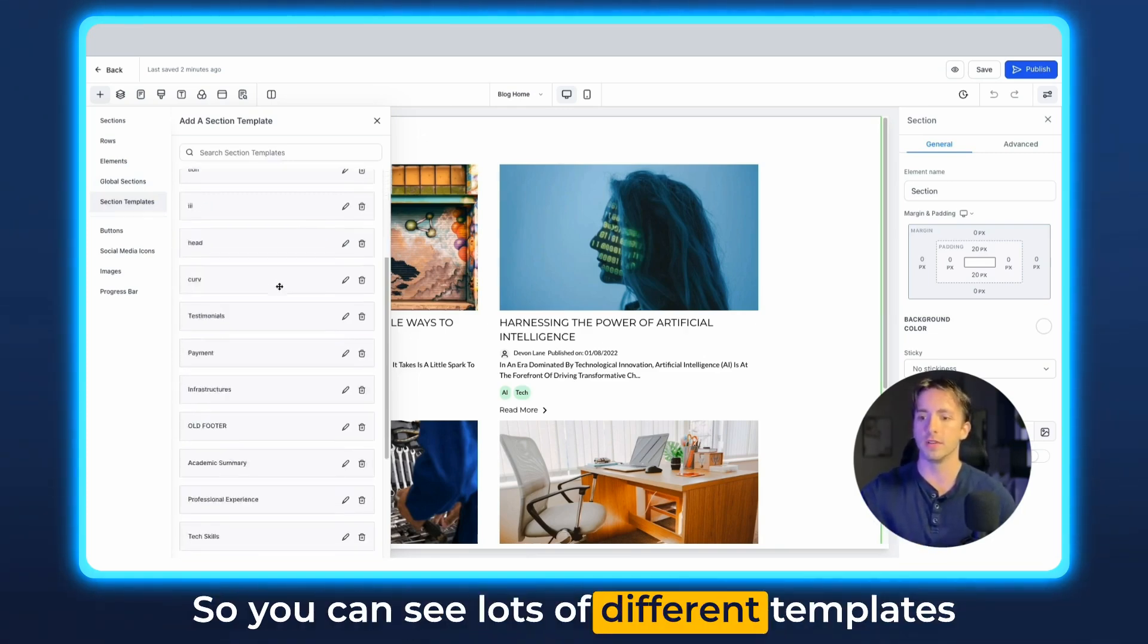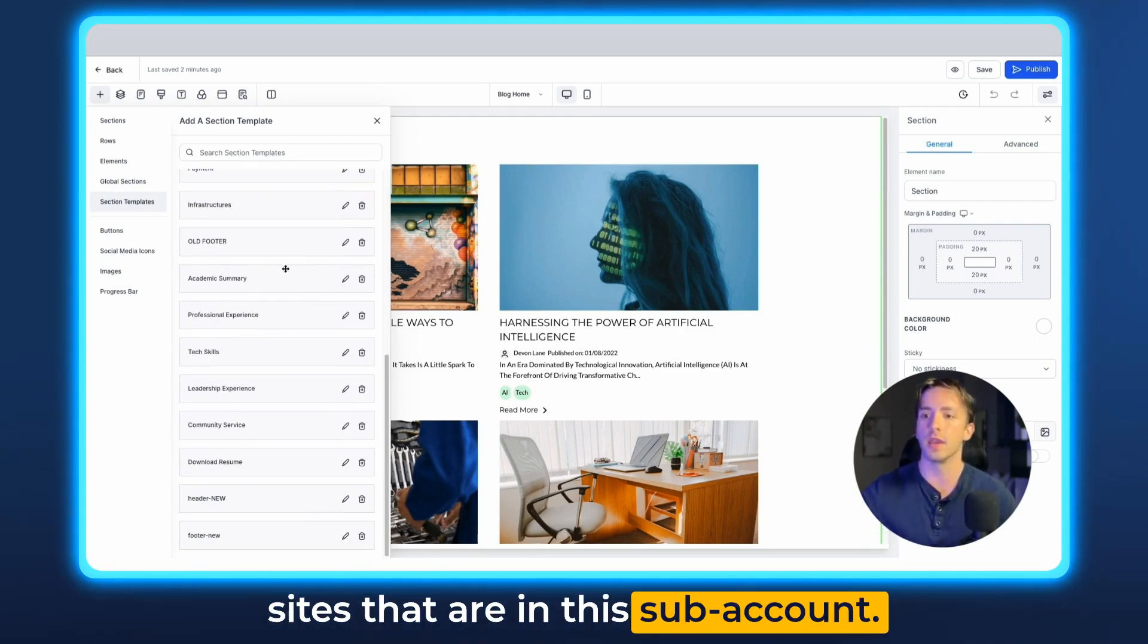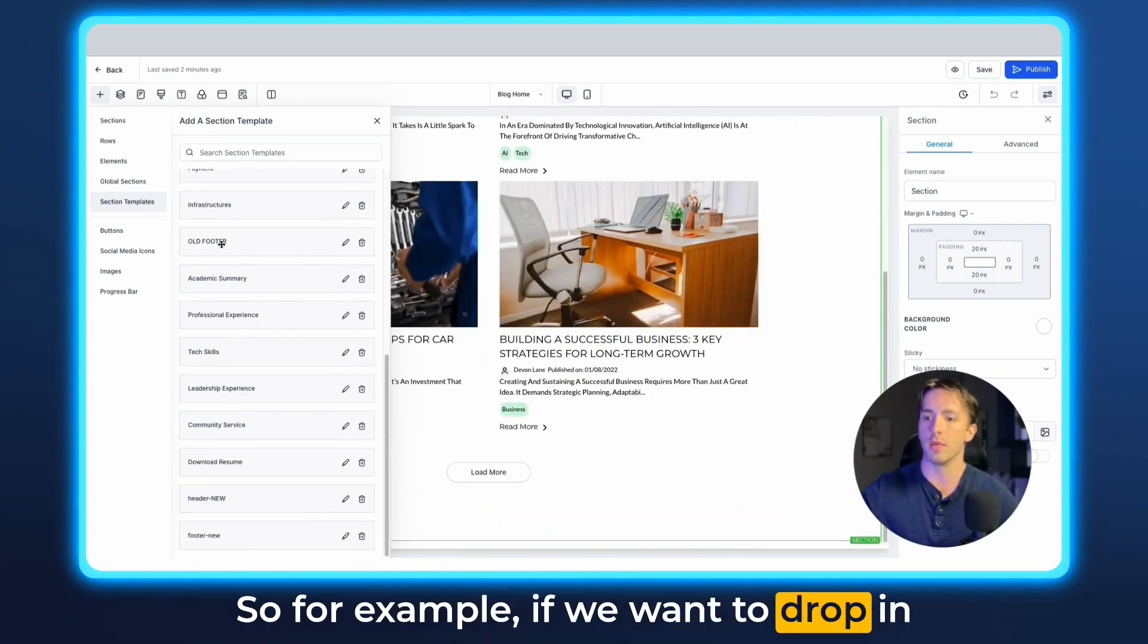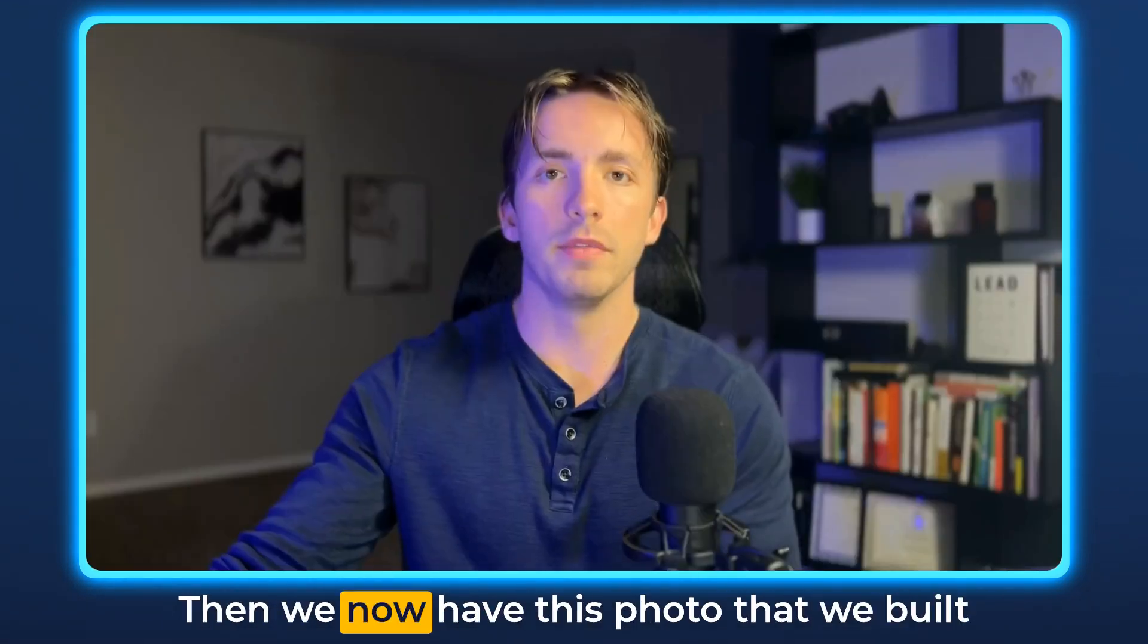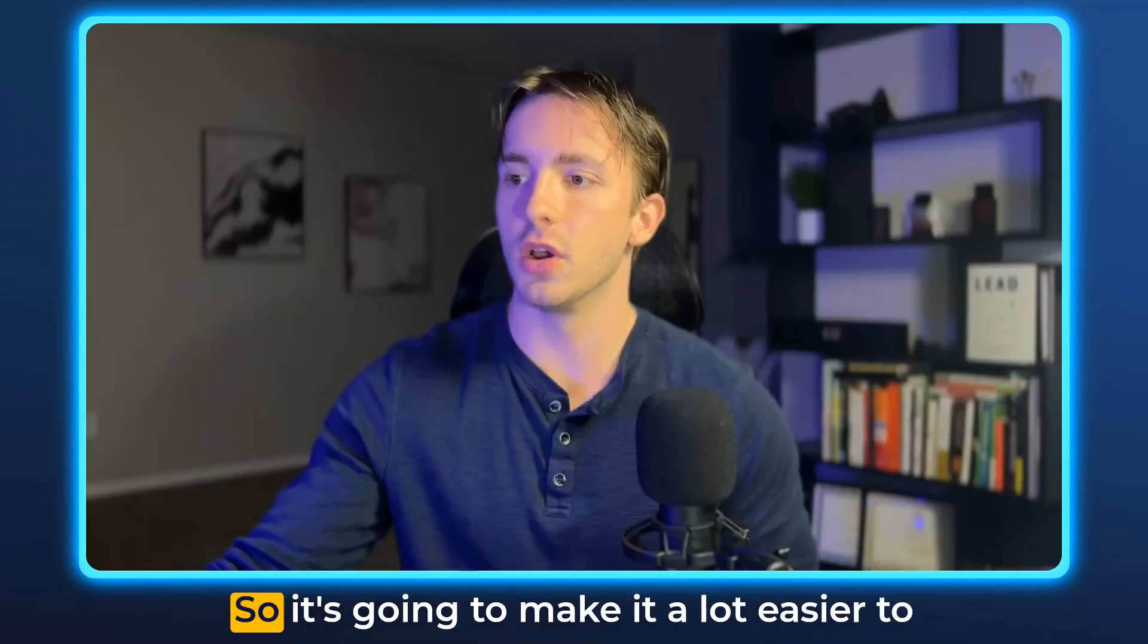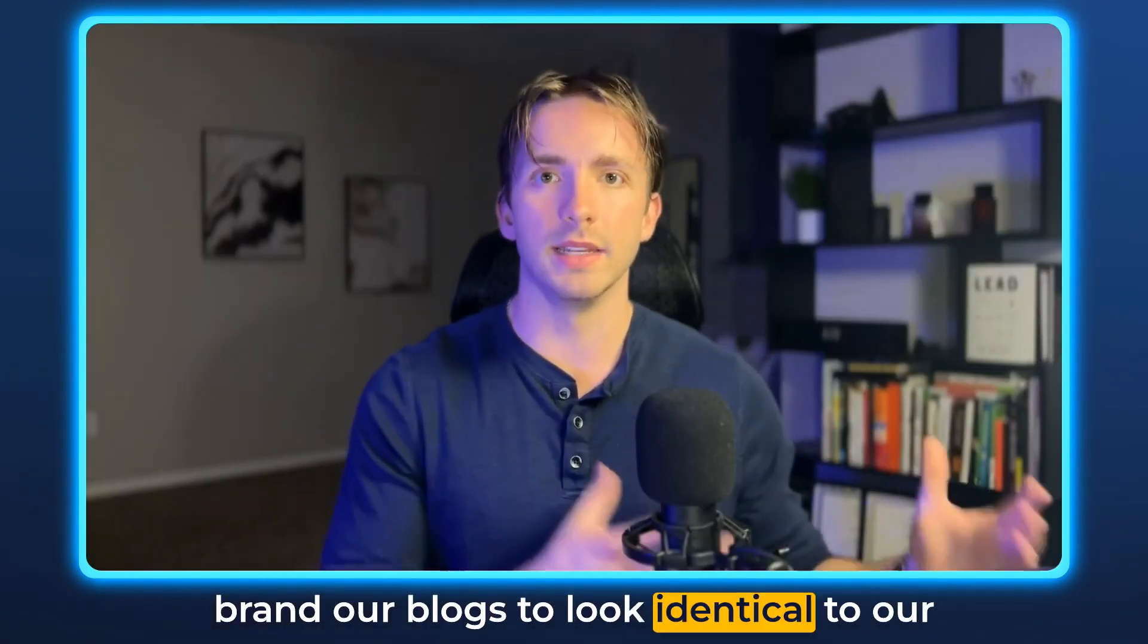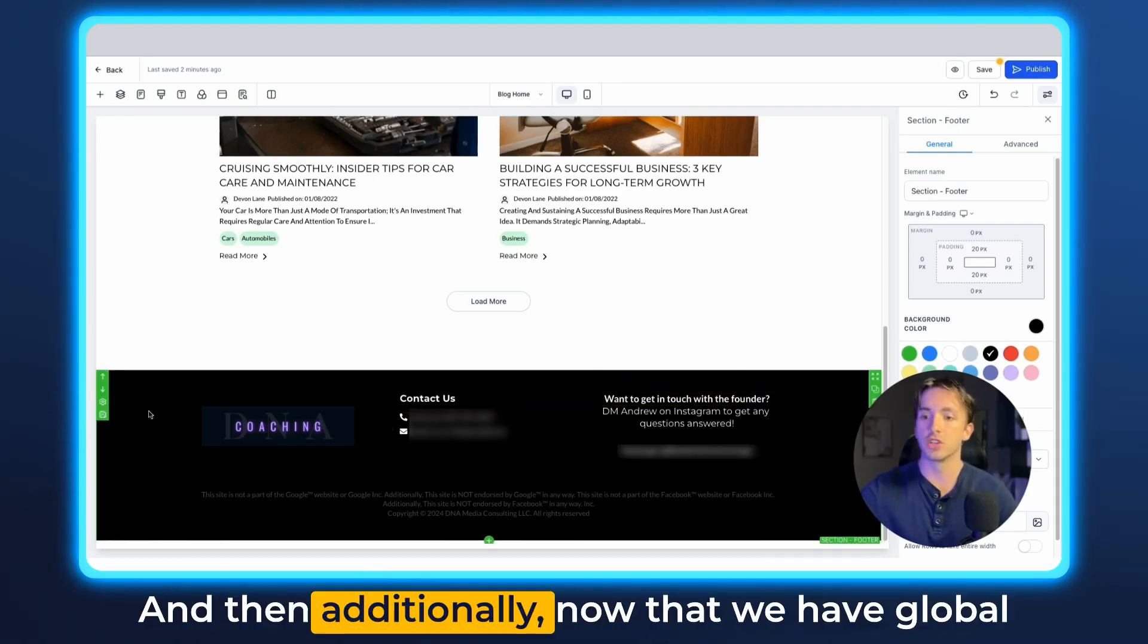So you can see lots of different templates are already in here from some other sites that are in this subaccount. So for example, if we want to drop in a footer, let's drop this in right here. Then we now have this footer that we built as a template on another one of our sites. So it's going to make it a lot easier to brand our blogs, to look identical to our regular sites within sites and funnels.